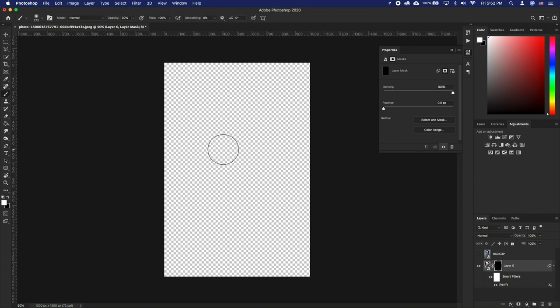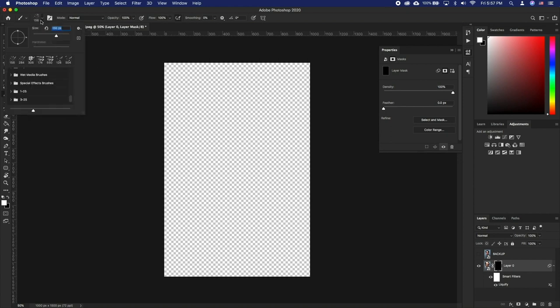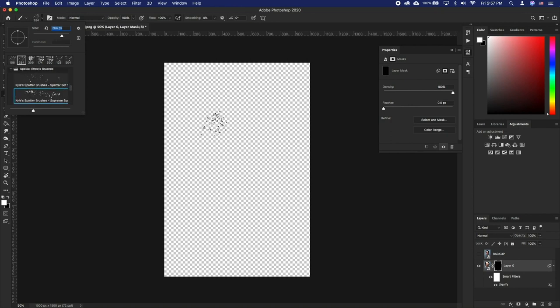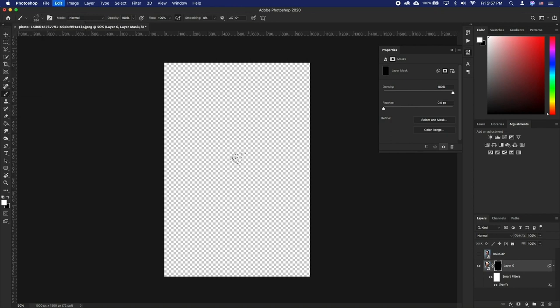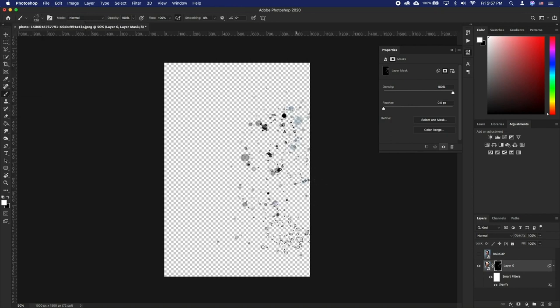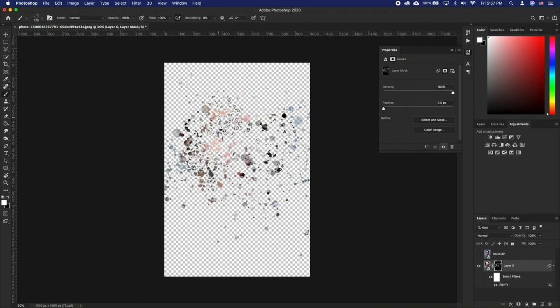Click on the brush icon and scroll down to Special Effects Brushes. Here select the first or second brush. Using the brushes, paint over the black layer mask.